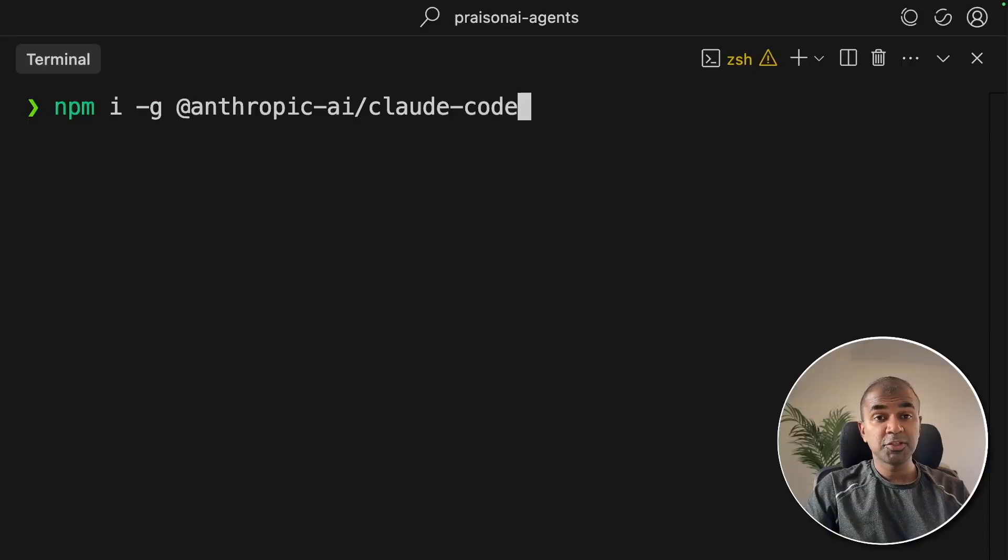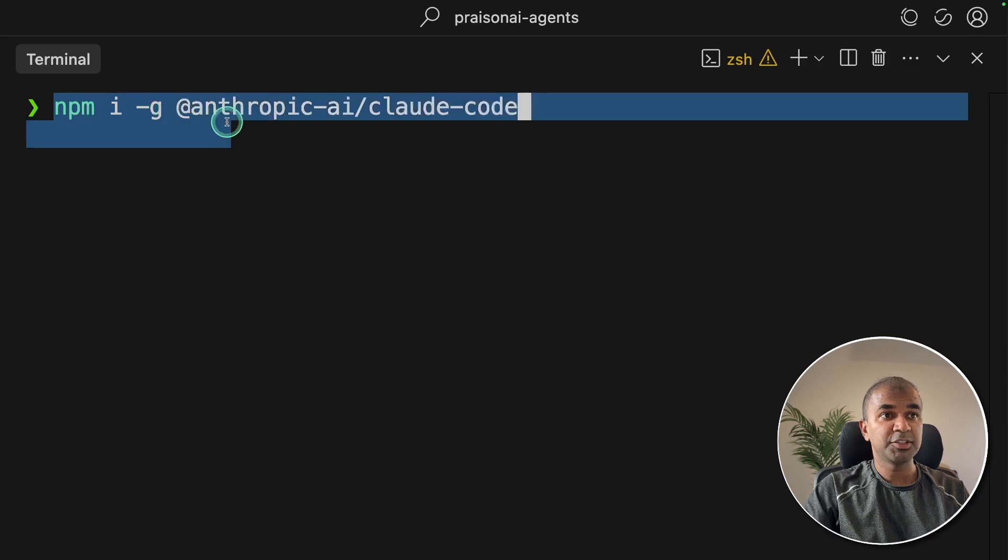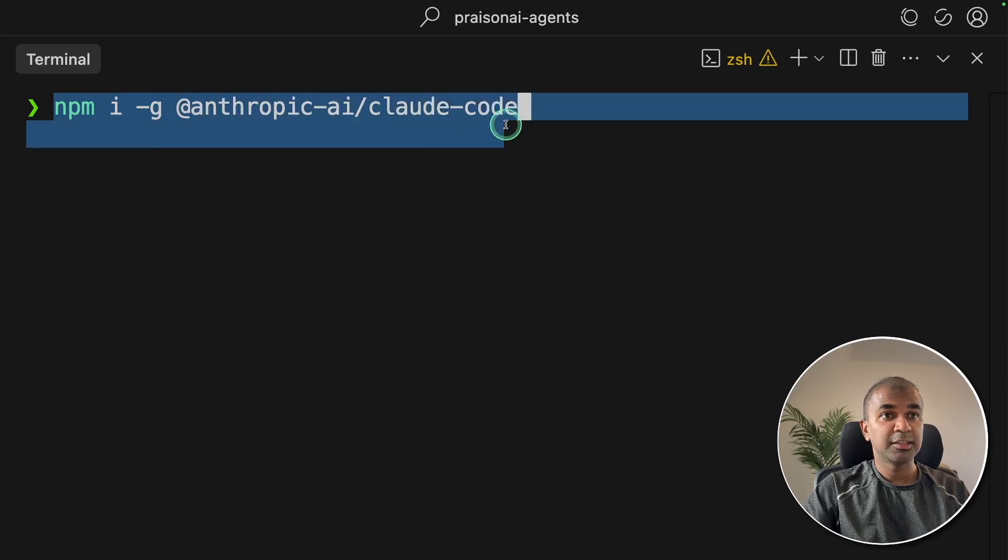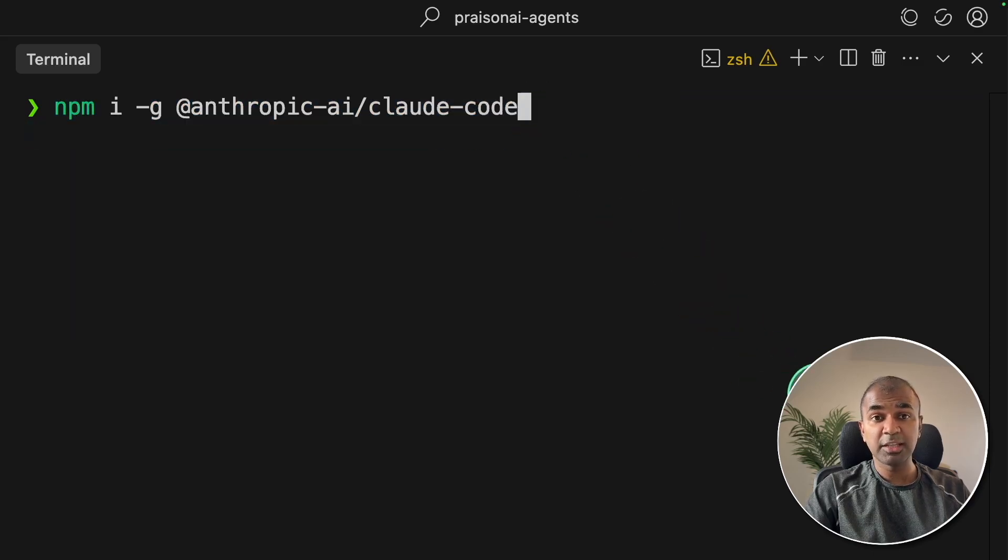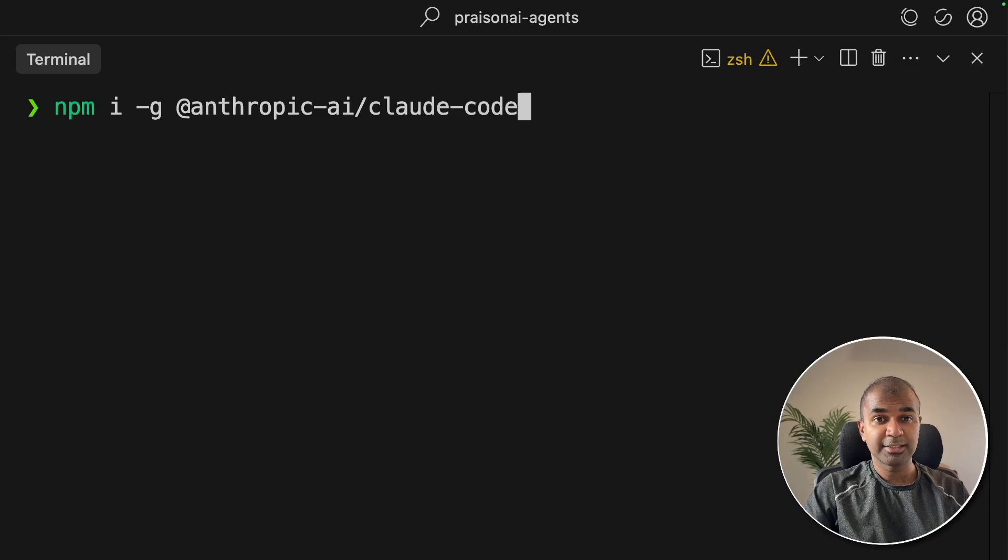To install CloudCode, just use npm i-g and then this command. I'll put all the code in the description below. After this, click Enter.